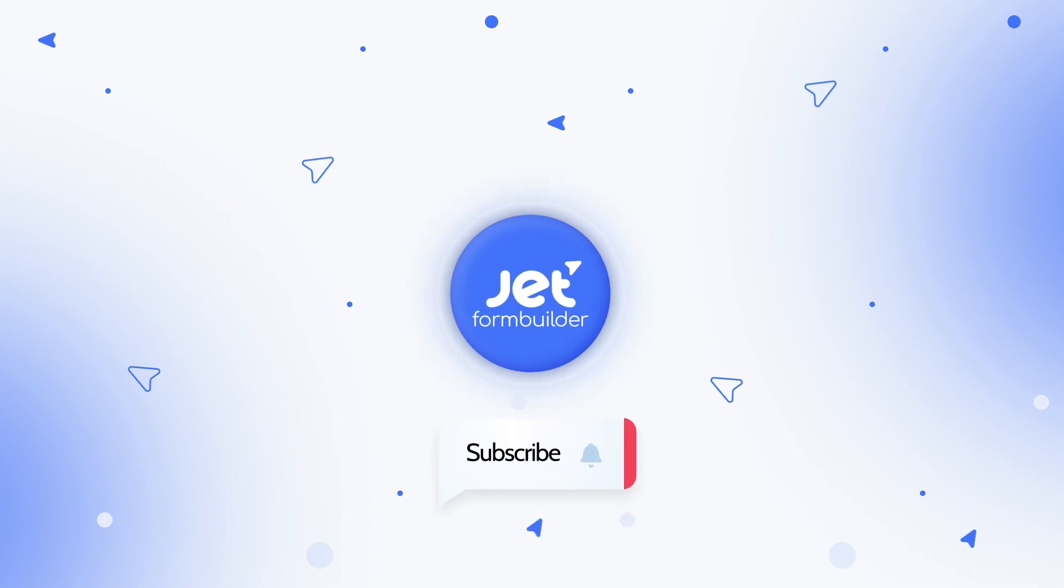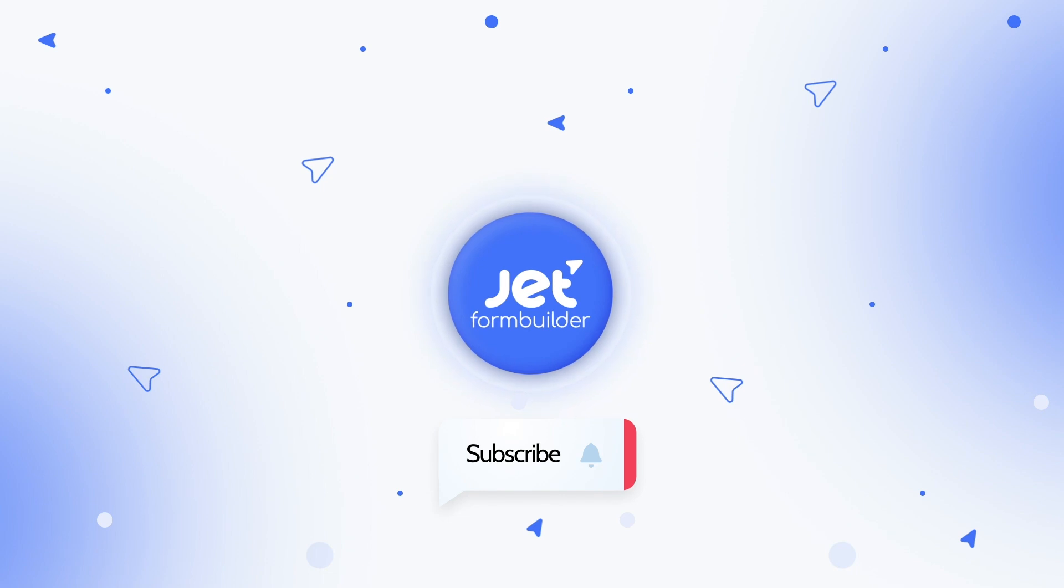If so, please hit like, leave a comment with your thoughts and don't forget to subscribe for more. Thanks for watching. See you next time.